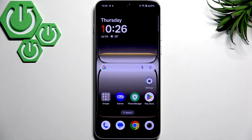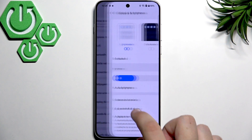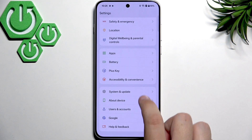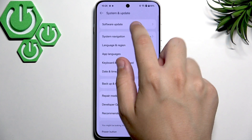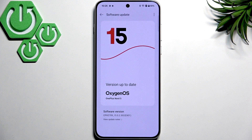For the last step, if your screen is still flickering, it might be a software issue if your device is not updated to the latest version. Go to Settings, scroll down, go to System and Update, then Software Update. It will check for updates automatically. I'm running the latest version of Oxygen OS — if you're not, I recommend updating, as old glitches are likely fixed in the latest versions.